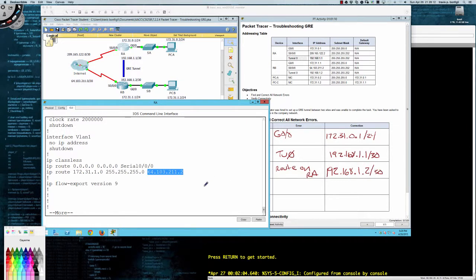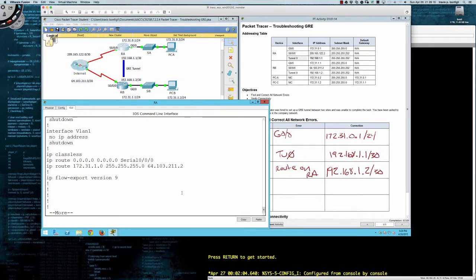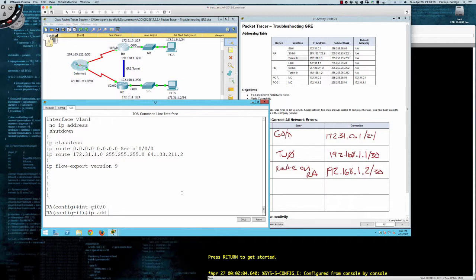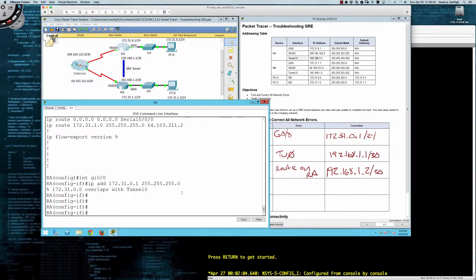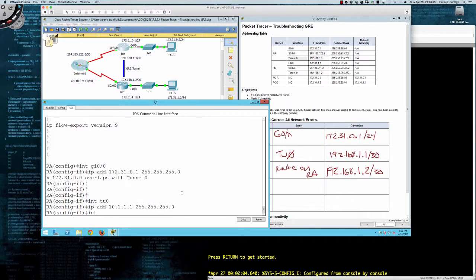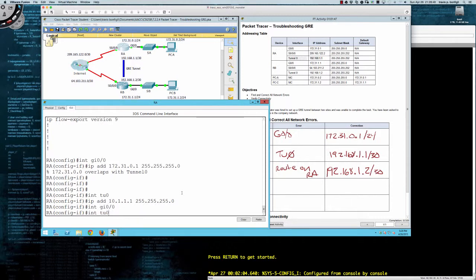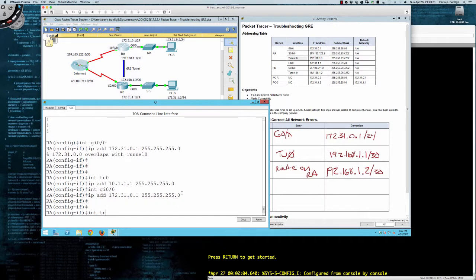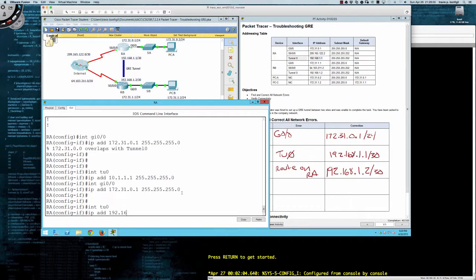We've identified a number of errors. Let's go ahead and fix them on router A first. Go into interface gig zero/zero and set the IP address to 172.31.0.1 /24. It overlaps, so go to tunnel zero and temporarily set the IP to 10.1.1.1. Now go back into gig zero/zero and set the IP to 172.31.0.1 /24 on router A. Then go into the tunnel interface and put in 192.168.1.1 — this is a /30, so it's a 252 subnet mask.